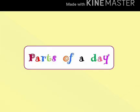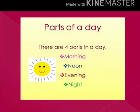Parts of a Day. There are four parts in a day: morning, noon, evening, and night.